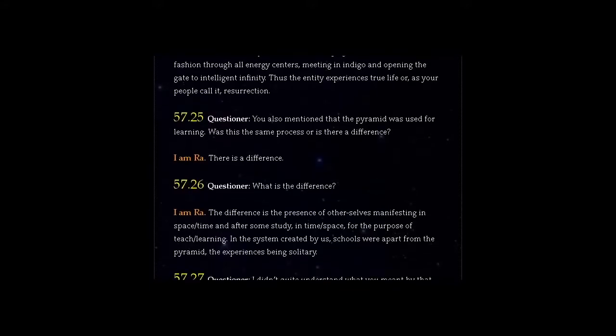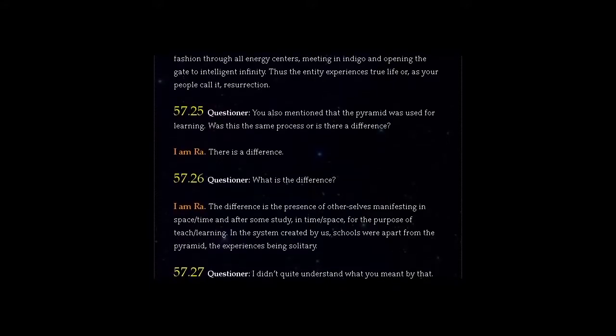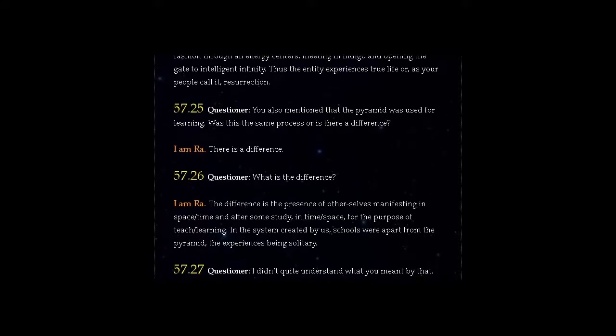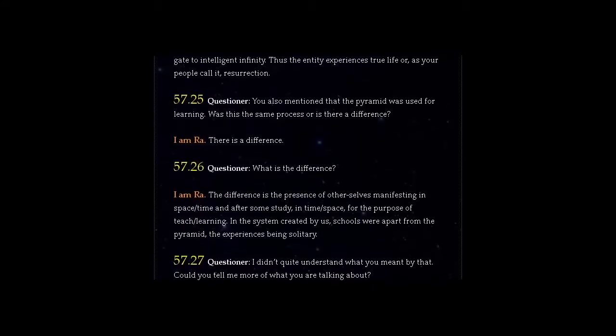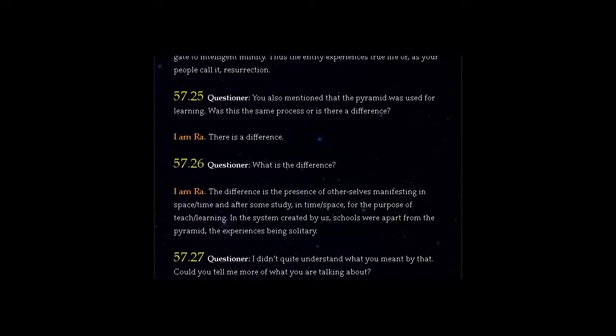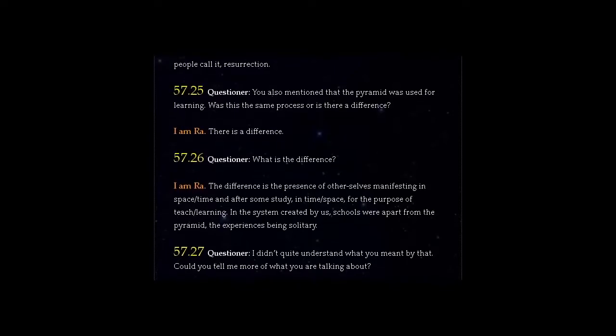I am Ra. There is a difference. Question 57.26: What is the difference?